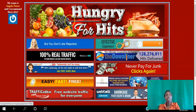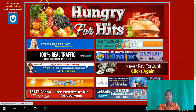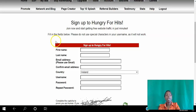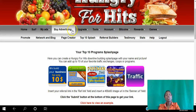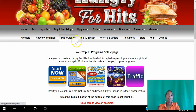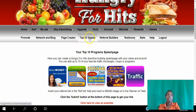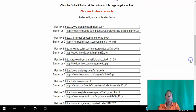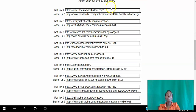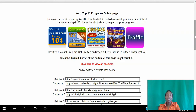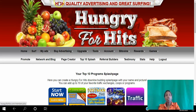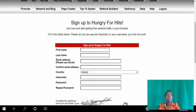Once you click that banner you'll be taken to a page where you fill out your information to create your free account. Once your account is created, this is what your back office will look like. To create the splash page, just click 'Top 10 Splash Page' and fill in your referral links and banner links. You can recommend whatever you want. Since we're in Hungry for Hits, I'll show you what kind of commission you can earn here.